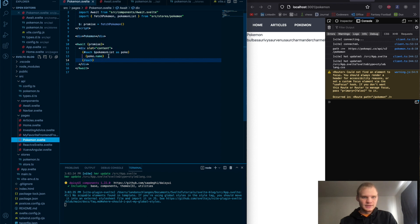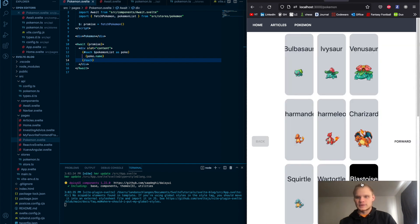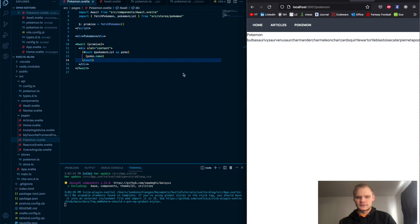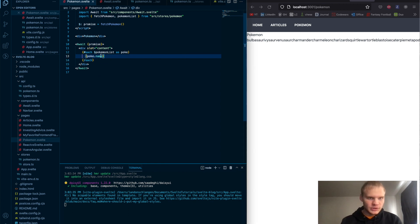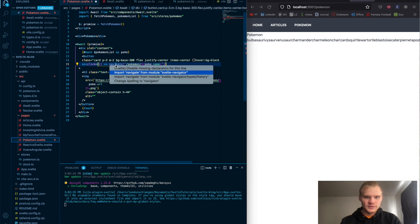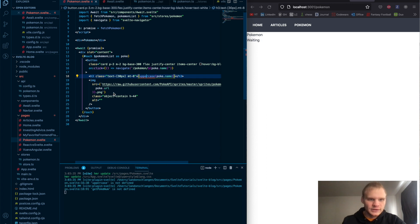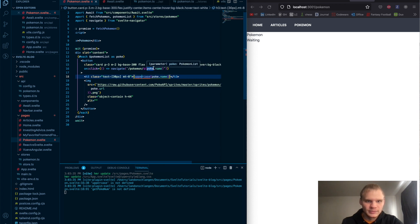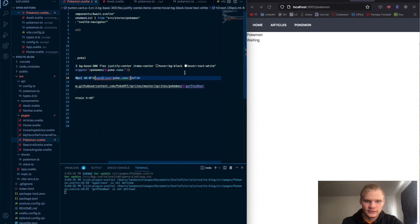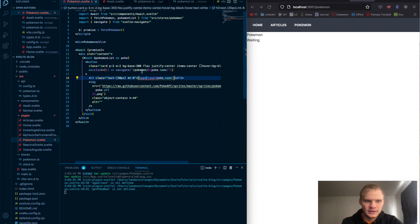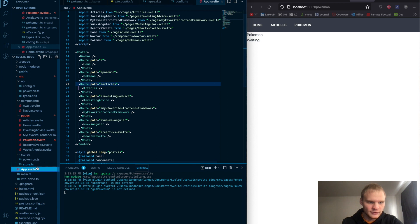We have our content. Now we want to show the list properly — like a list of cards. I'll copy over some markup. We import navigate from Svelte Navigator, and there's an uppercase function I defined. Each button is a card with padding 3, margin 2, background base-300, flex, justify-center, items-center, hover background black, hover text white. On click, it navigates to the Pokémon's name. We should also add that route for single Pokémon.